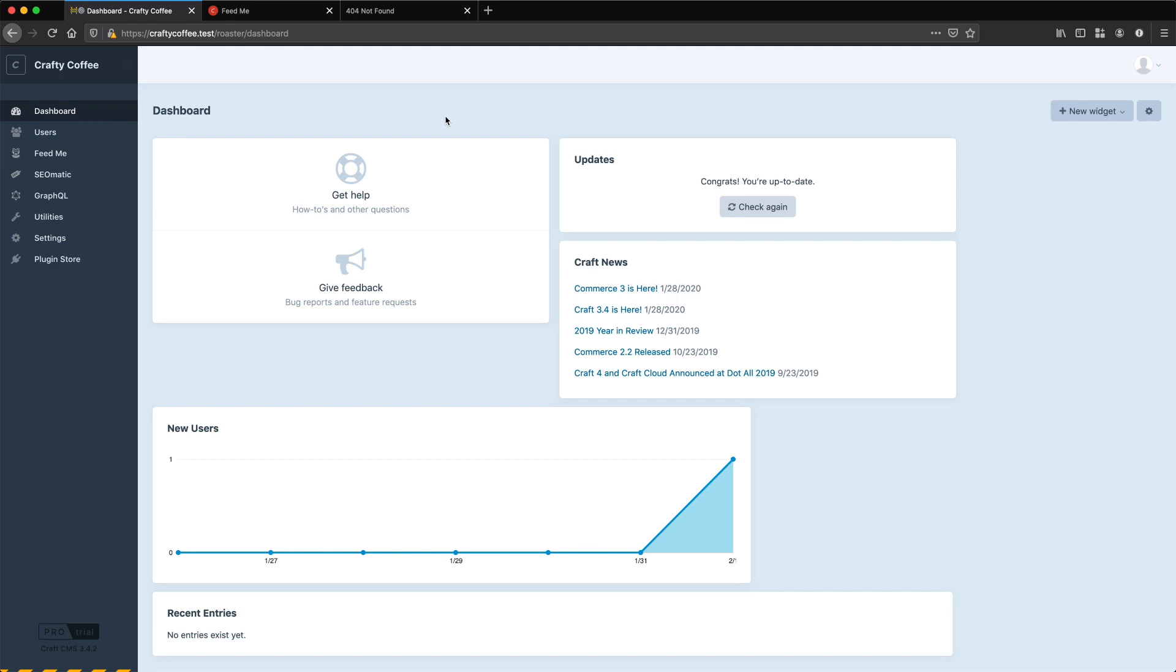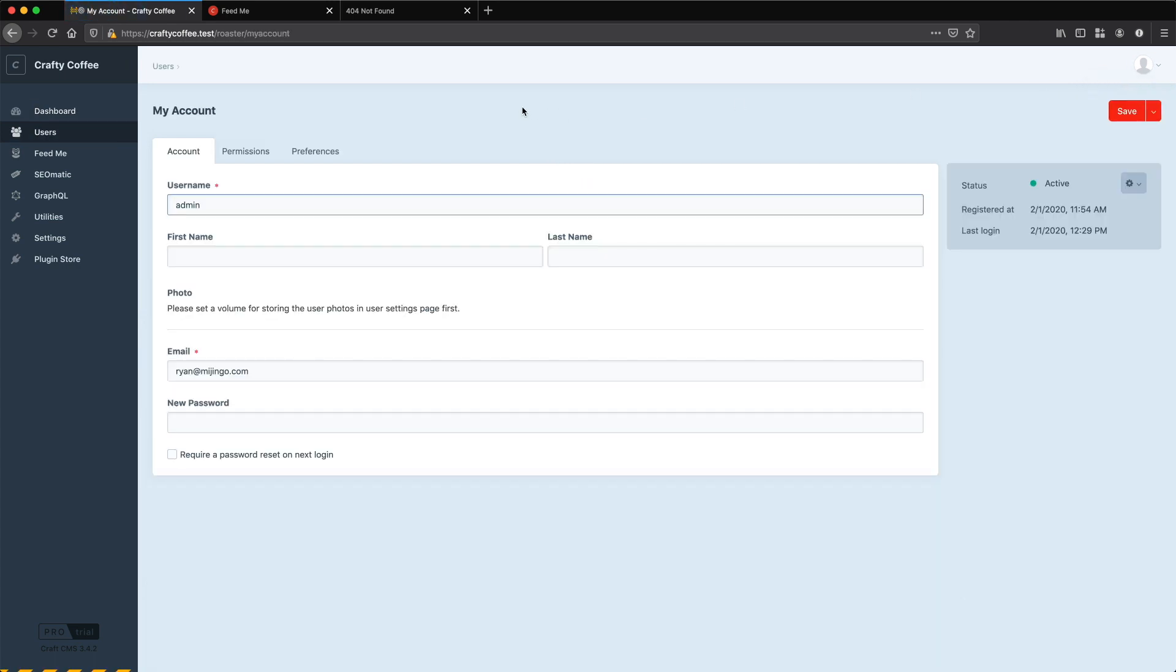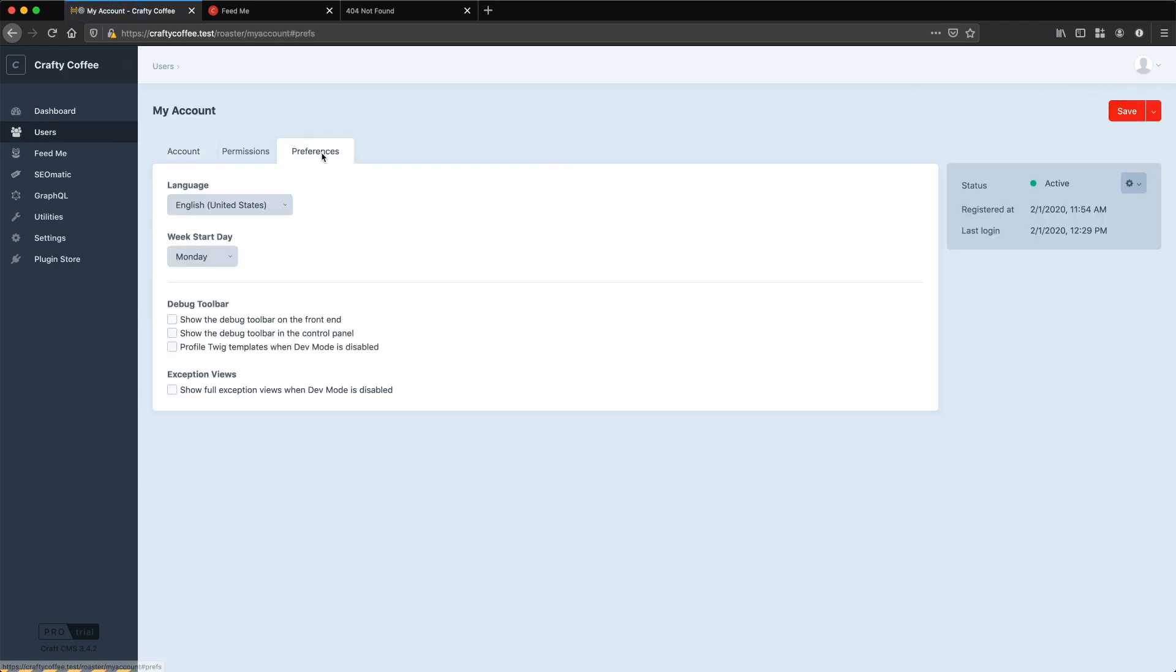That framework offers a toolbar for debugging and Craft has implemented this as well. To access it we need to go to our user account in the control panel and then under preferences there's the debug toolbar section.